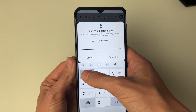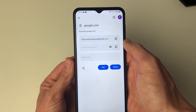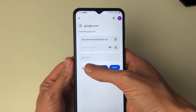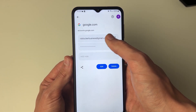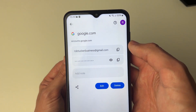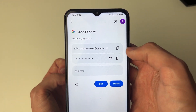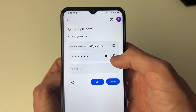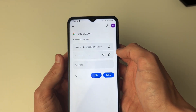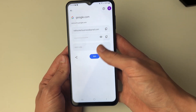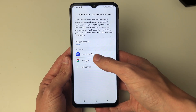Enter your PIN and press continue, and now you can see the different passwords for google.com. I've only got one login here, and you can click on the eye icon to the right to reveal the password. You can also copy it by clicking the copy button — it's that simple.